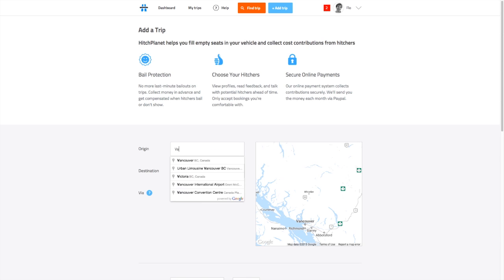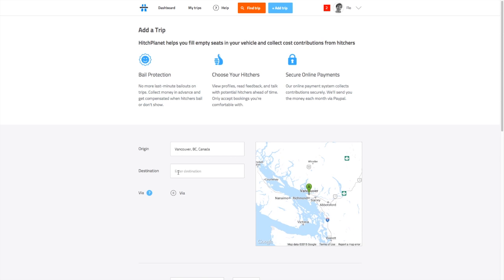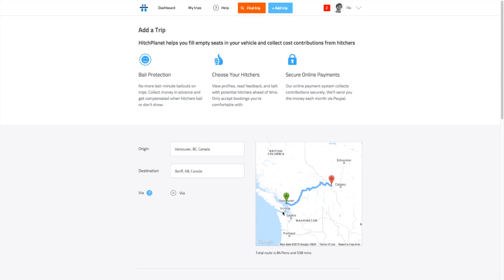When you offer a trip, you'll notice origin and destination are now Google driven and visualized on the map. This way you know you've got the correct locations on your trip.